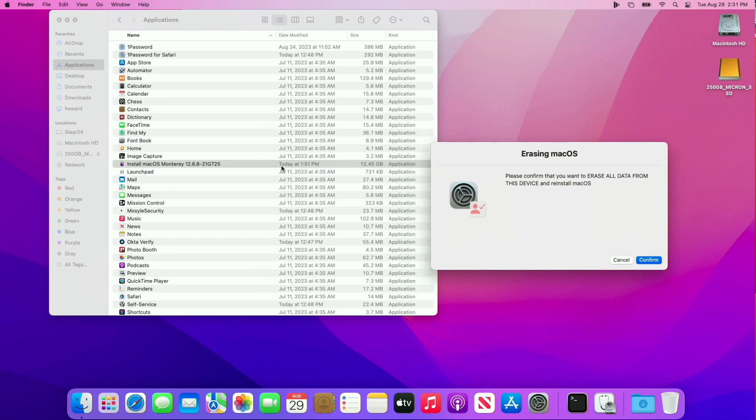I'll put it on the external SSD, then just copy it over to the applications folder so I don't have to spend time downloading it every single time from the Apple server.